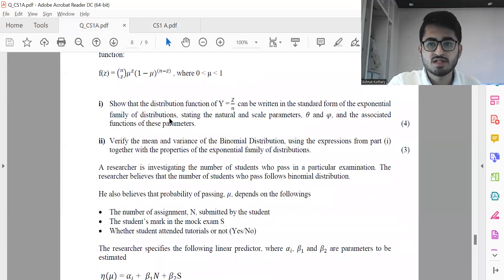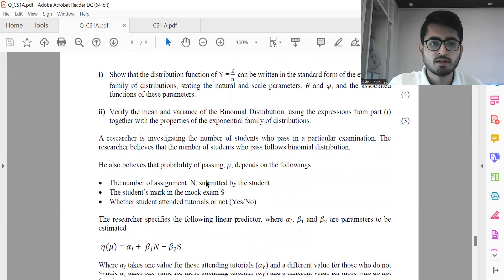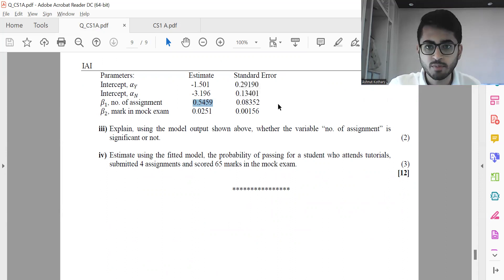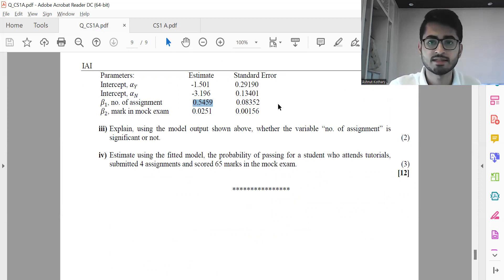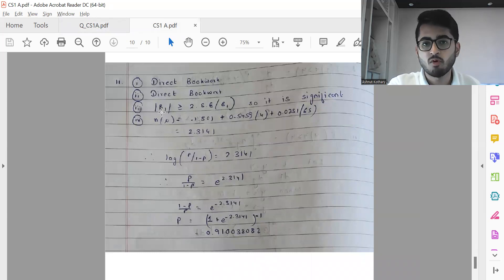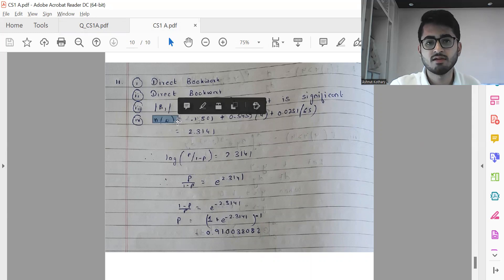Finally, question eleven is on GLM. Part one is straightforward book work on the binomial distribution modified by dividing by N. Part two involves verifying the mean and variance — again direct book work. Part three: to test whether the variable 'number of assignments' is significant, check whether the estimate is greater than twice the standard error — an approximate test from the GLM chapter summary. Here mod(B-hat) is greater than twice the standard error, so it is significant. The calculated value comes out to be 0.9100, using the canonical link function, which is log(P over one minus P).